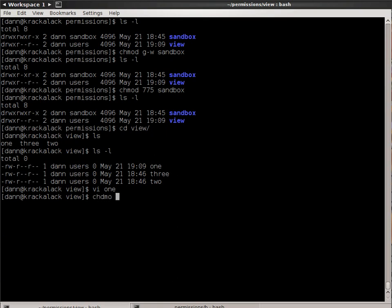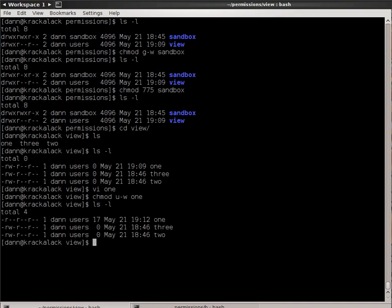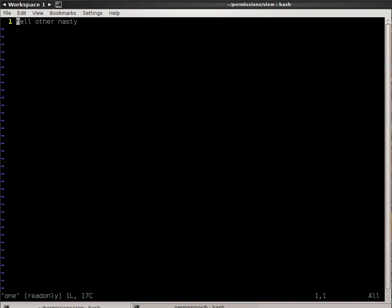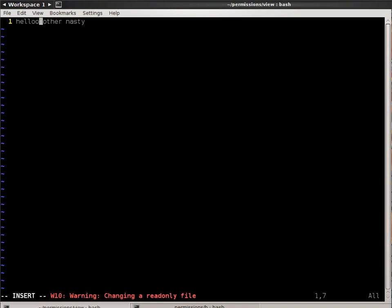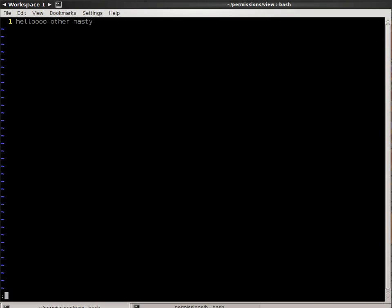But if I were to do chmod user minus write 1, and then I try and edit it, if I try and edit 1 now, and say I spelled hello wrong, it tells me I'm changing a read-only file, and if I try to save it, it tells me I can't, I can try and overwrite it, and it'll allow me to do that, and I'll explain why in a minute.